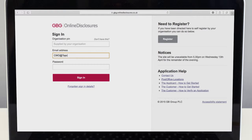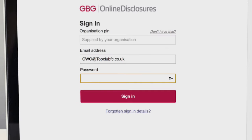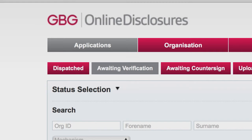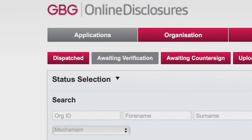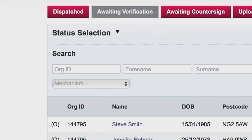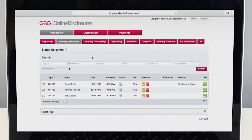Before attending the verification meeting with the applicant, sign in to the online disclosure site. Select the Awaiting Verification tab found across the top of the screen. You can then search for your applicant using the search function or by selecting them from the list.